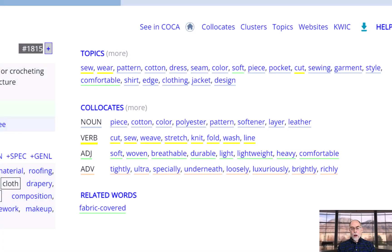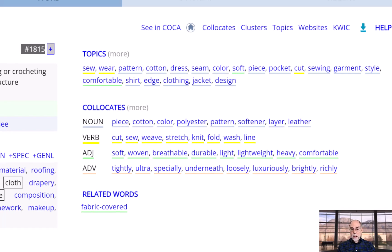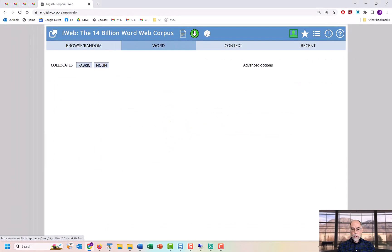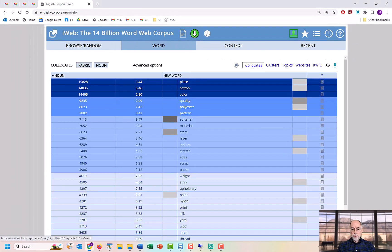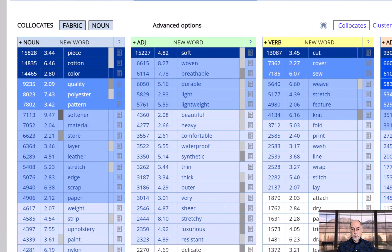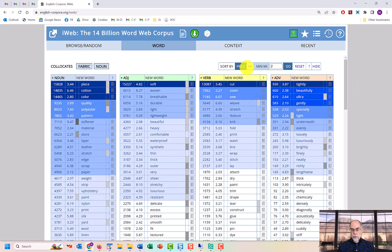Collocates allow you to see the words that occur nearby, four words to the left to four words to the right, which provides great insight into the meaning and usage of the word. You can also click on collocates to see even more information. The collocates are grouped by part of speech. By default, the collocates are arranged by frequency. But you can also change this to mutual information score.